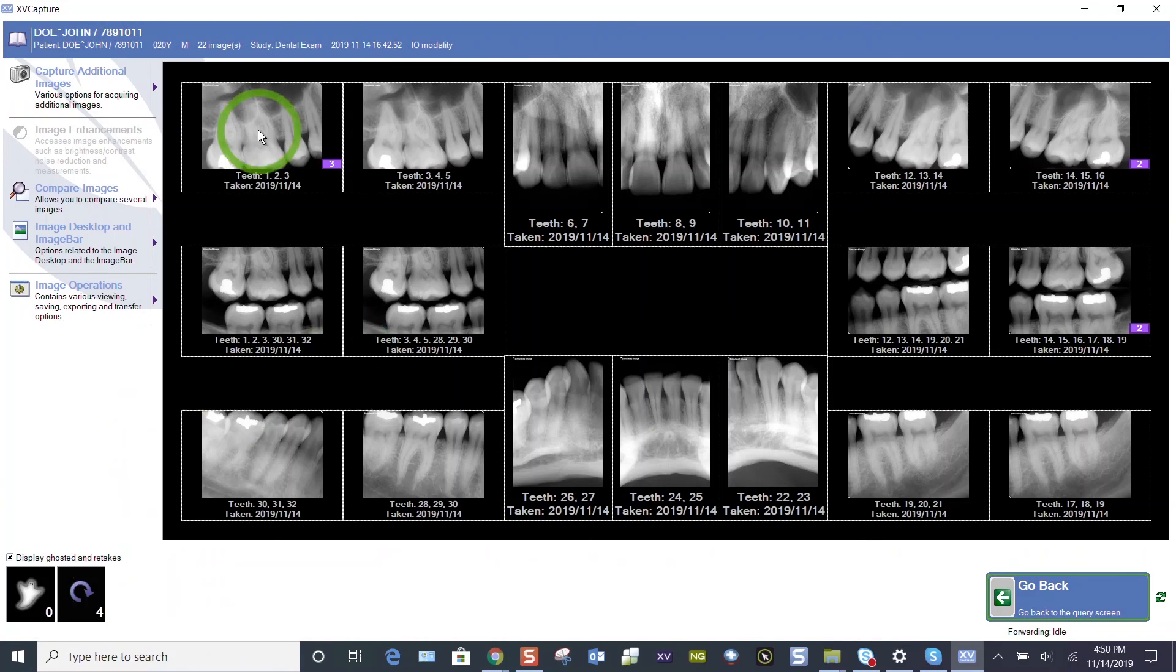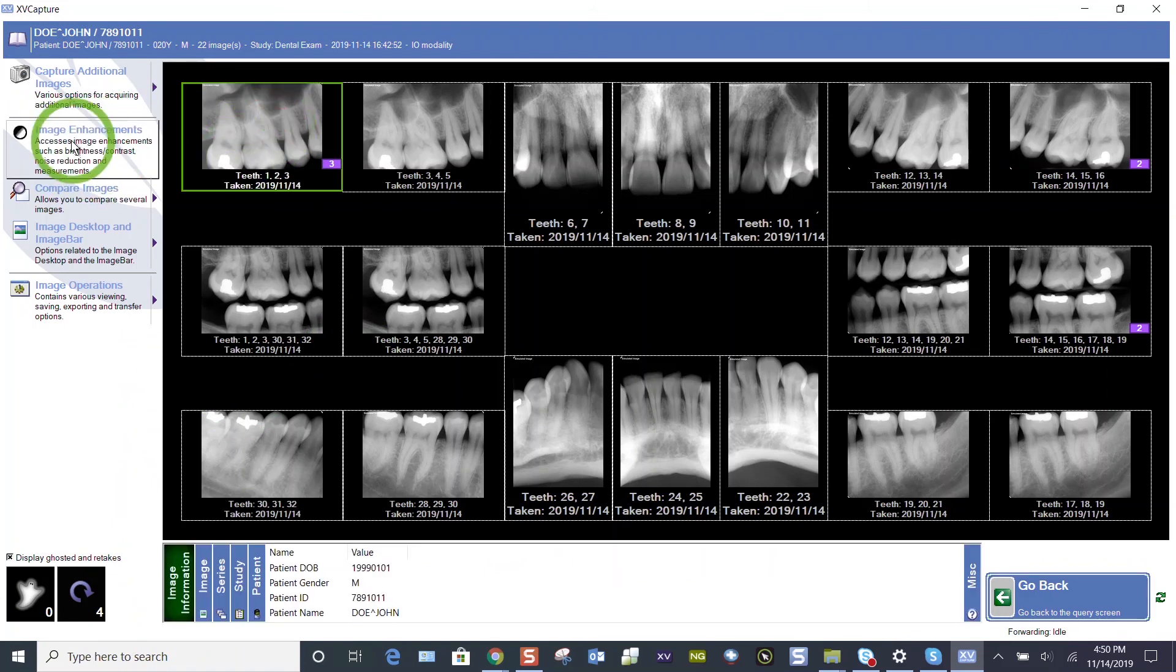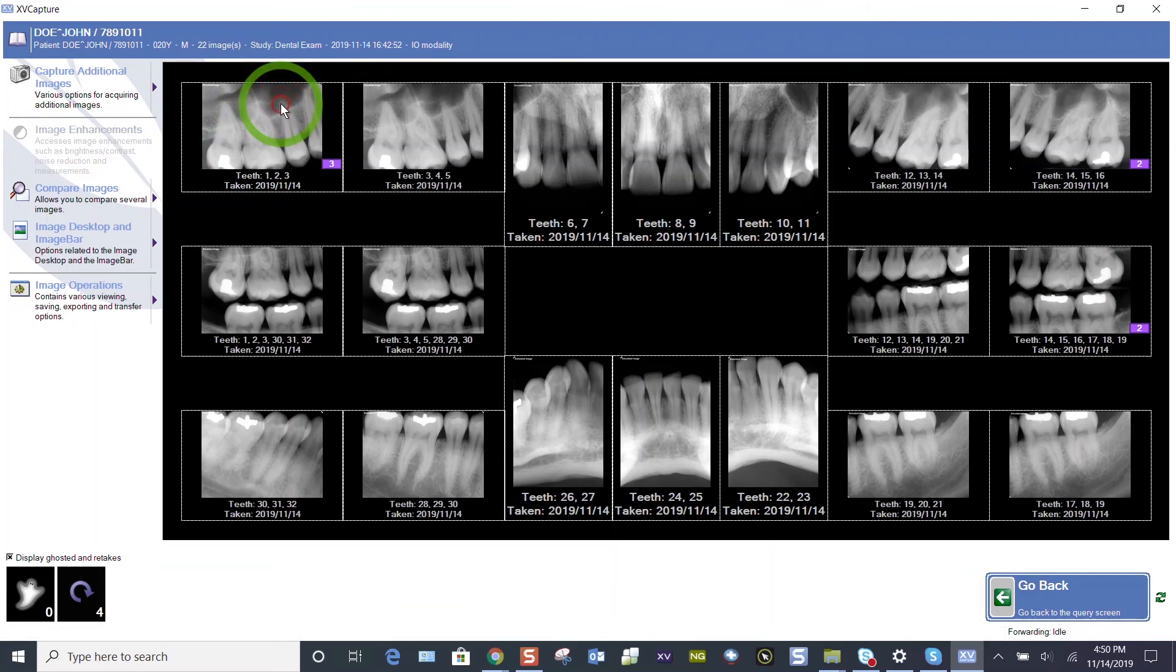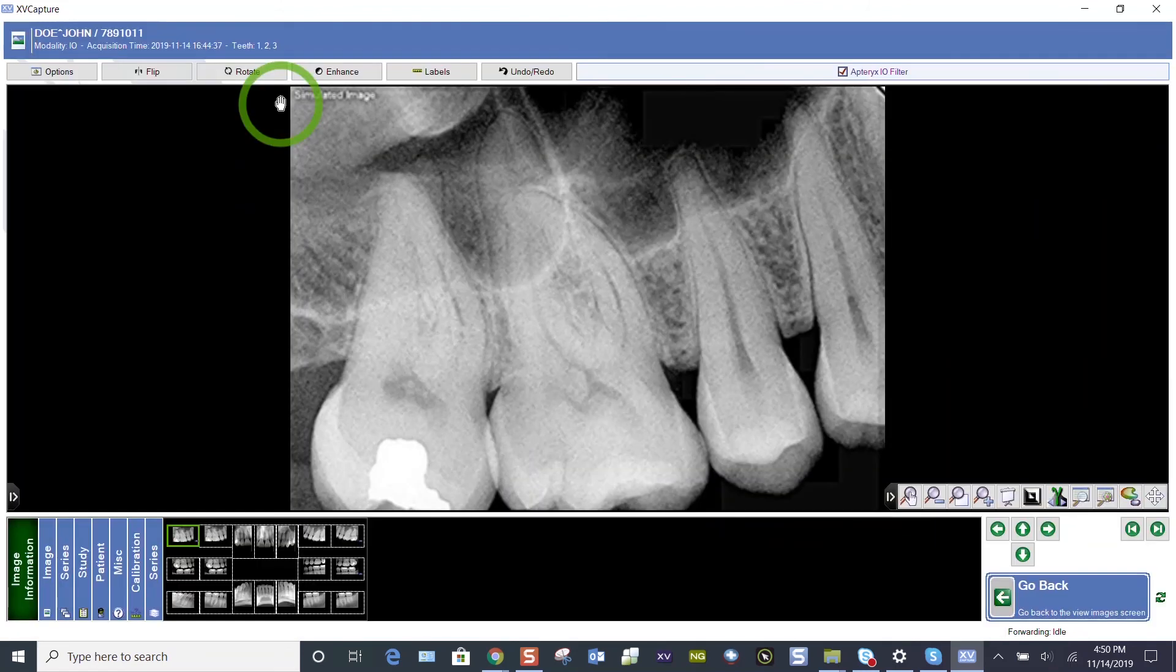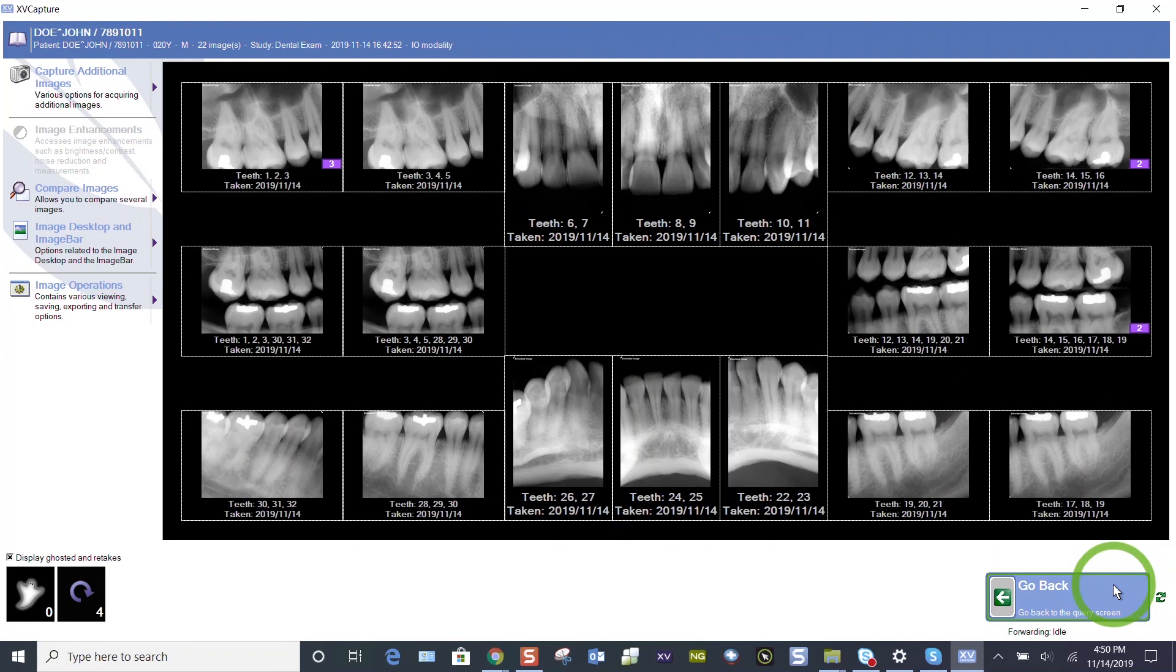And again, you can just double click on any image to get into your image enhancements. You can highlight, you see that's active or simply double click and we're back here to our image enhancements. Just a quick overview of taking your FMX 18 and viewing it.